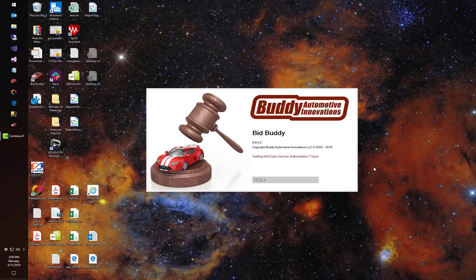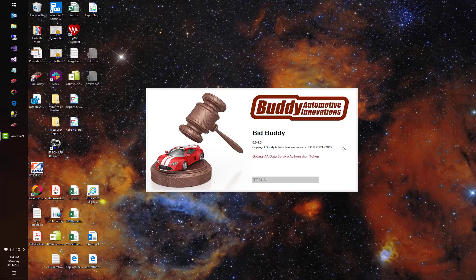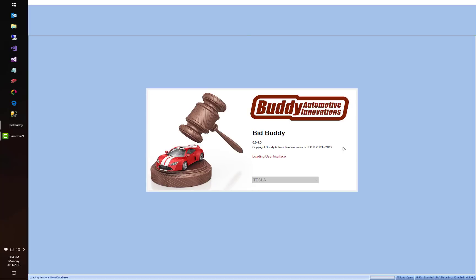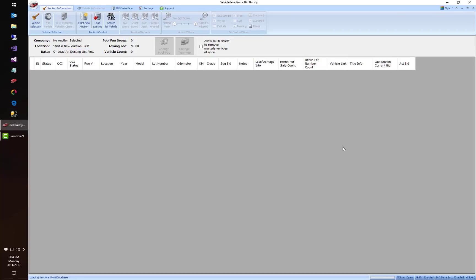And we're gonna launch BidBuddy right here. I want you to know right off the bat that the picture processing from the auctions has been completely changed so that pictures will load simultaneously with the vehicle itself. So pictures will never hold up your car from loading again.